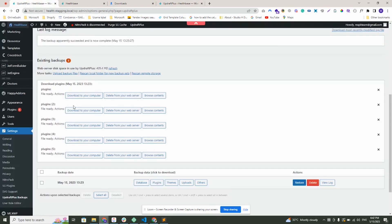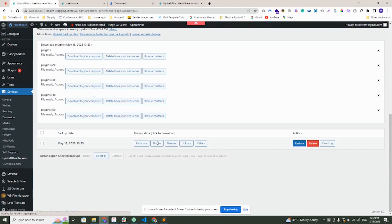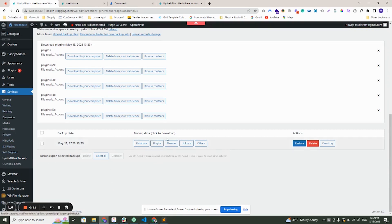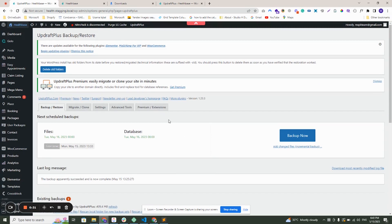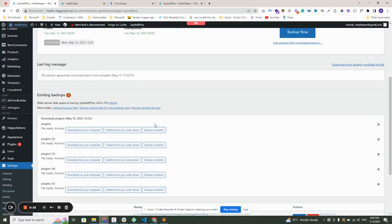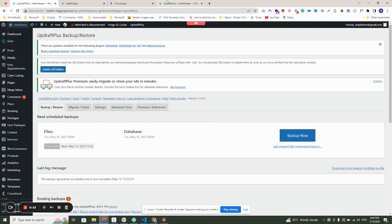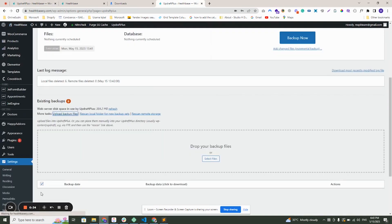So I made this backup with UpdraftPlus. You can see here is a plugin called UpdraftPlus. When you click on this button, it will start the backup. You can download the files and then upload on your live site.